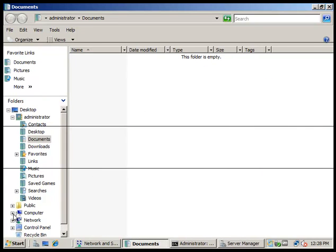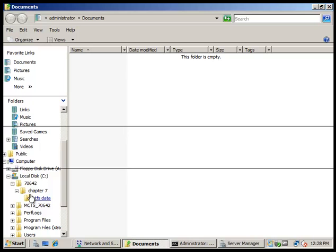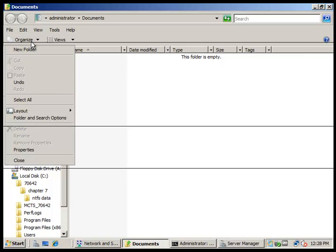We're going to come down here to Computer, expand that, expand the C drive, and go all the way down until we find that file — the NTFS Data folder. Click Organize on the command bar and we're going to click Properties.